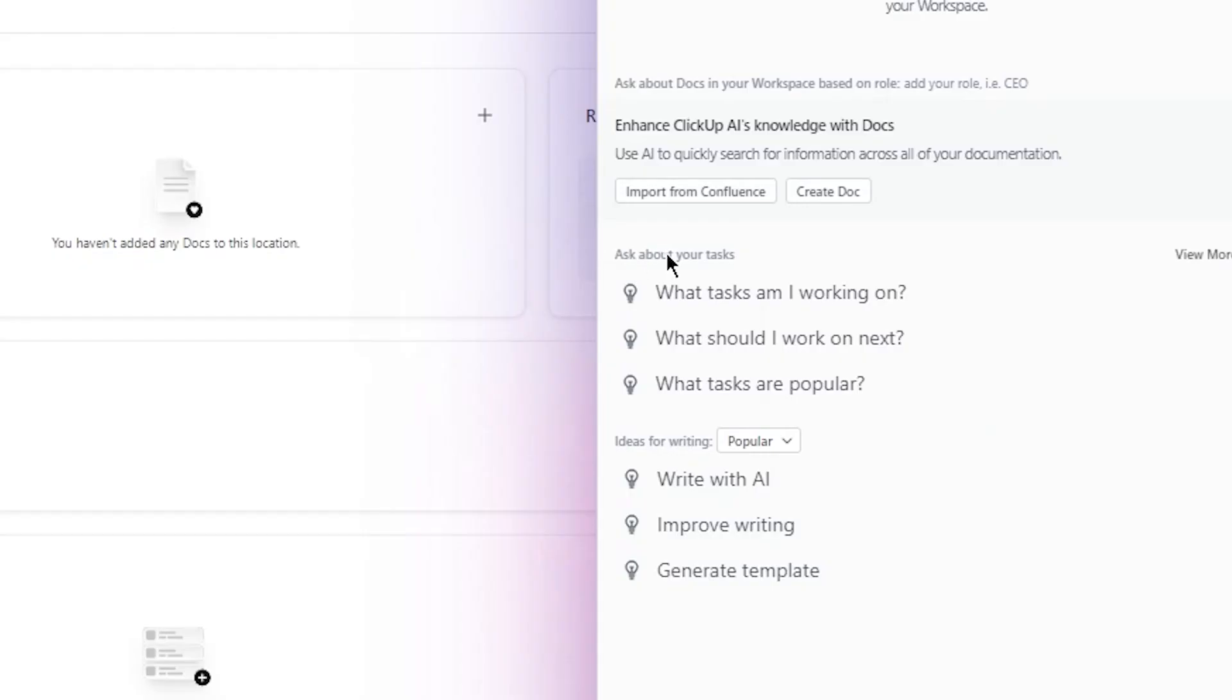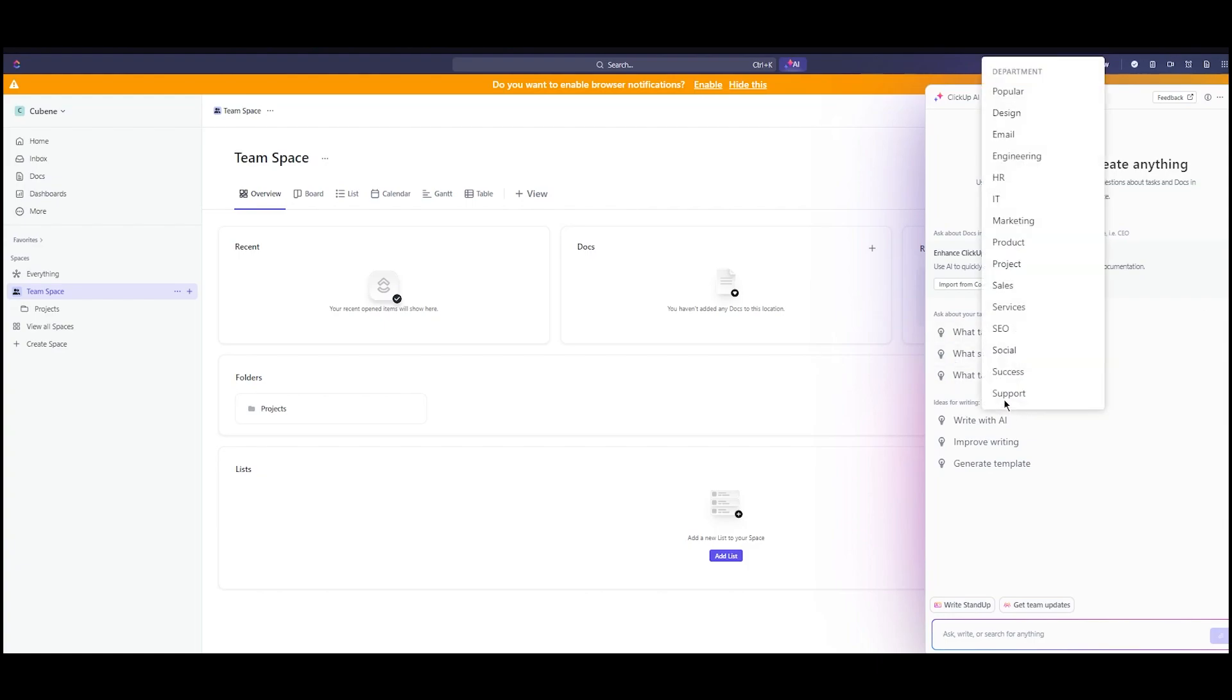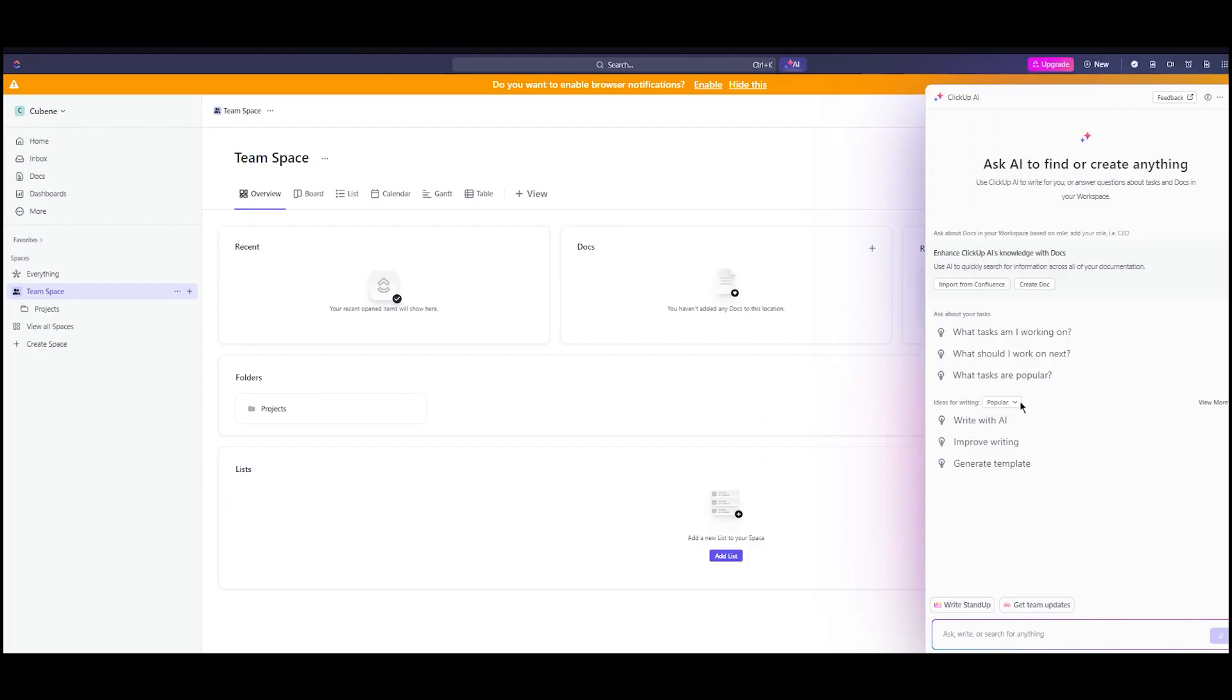Here are your tasks. Ask about your tasks. What tasks am I working on? What should I work on next? What tasks are popular? Then there's ideas for writing in different niches - design, email, engineering, HR, IT, marketing, product, and a whole lot more. You can write with AI, improve some writing, or any other thing.